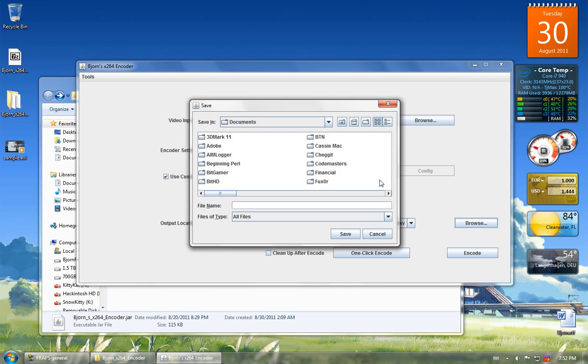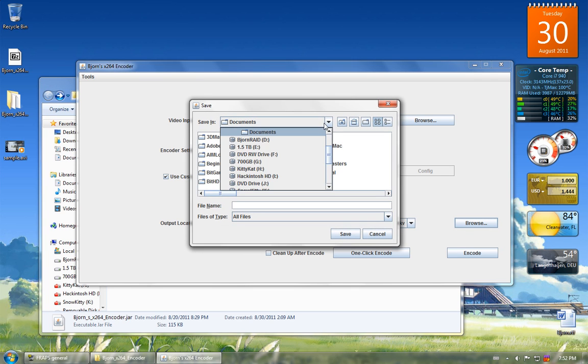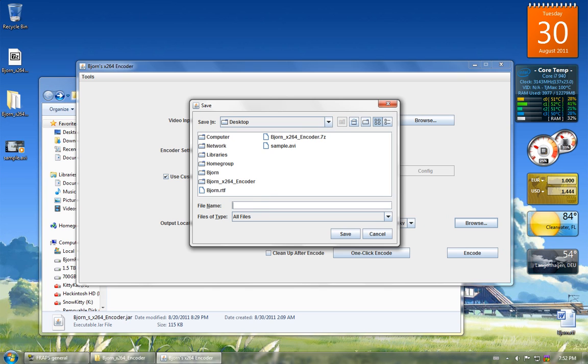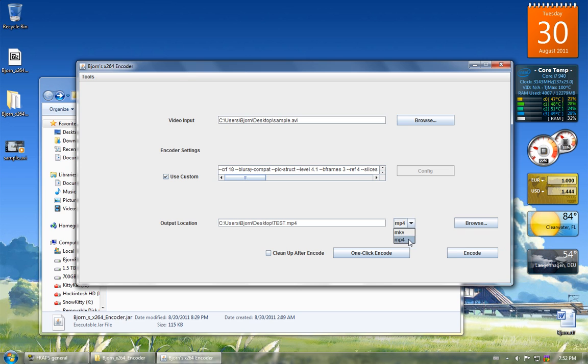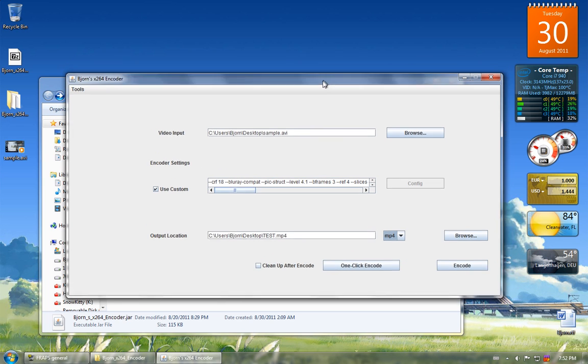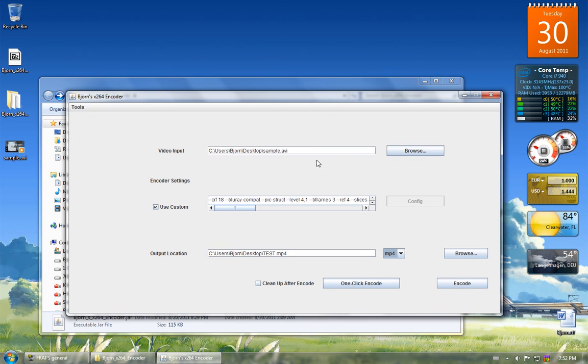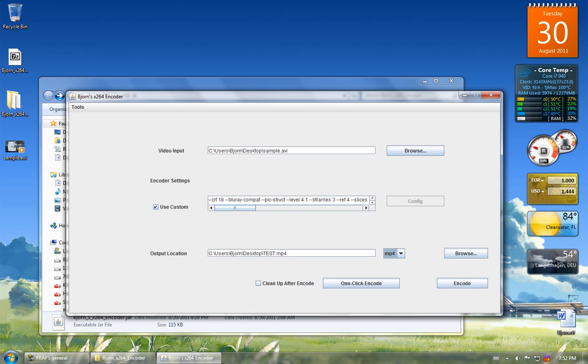Here you can specify your output location. I'm just going to put it to the desktop, name the file test. And if you want it to be an MKV, its default is MKV, or if you want MP4, you can choose that as well. So now that you have all this set, your input video, your options for video encoding, and your output location, you have two options.